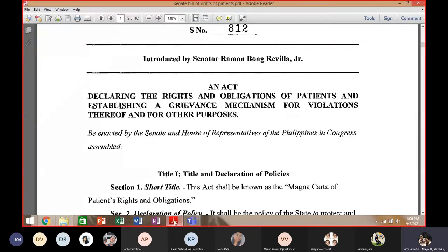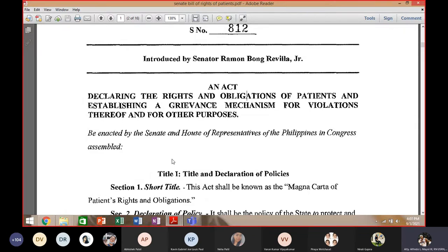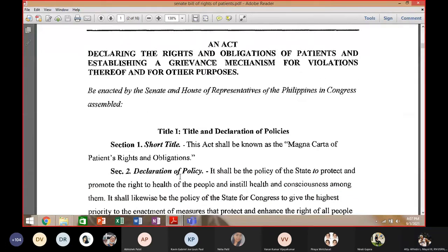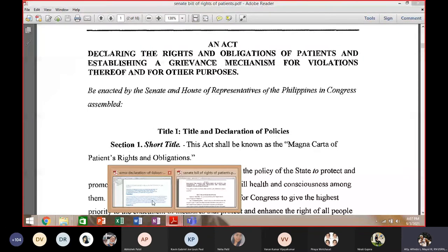Most experts in the field of medicine are found internationally, and they have more advanced facilities and technology. For example, DNA testing was only recently accepted in the Philippines, whereas other countries have practiced it for more than 20 years. We will be discussing the patient rights topic next week.